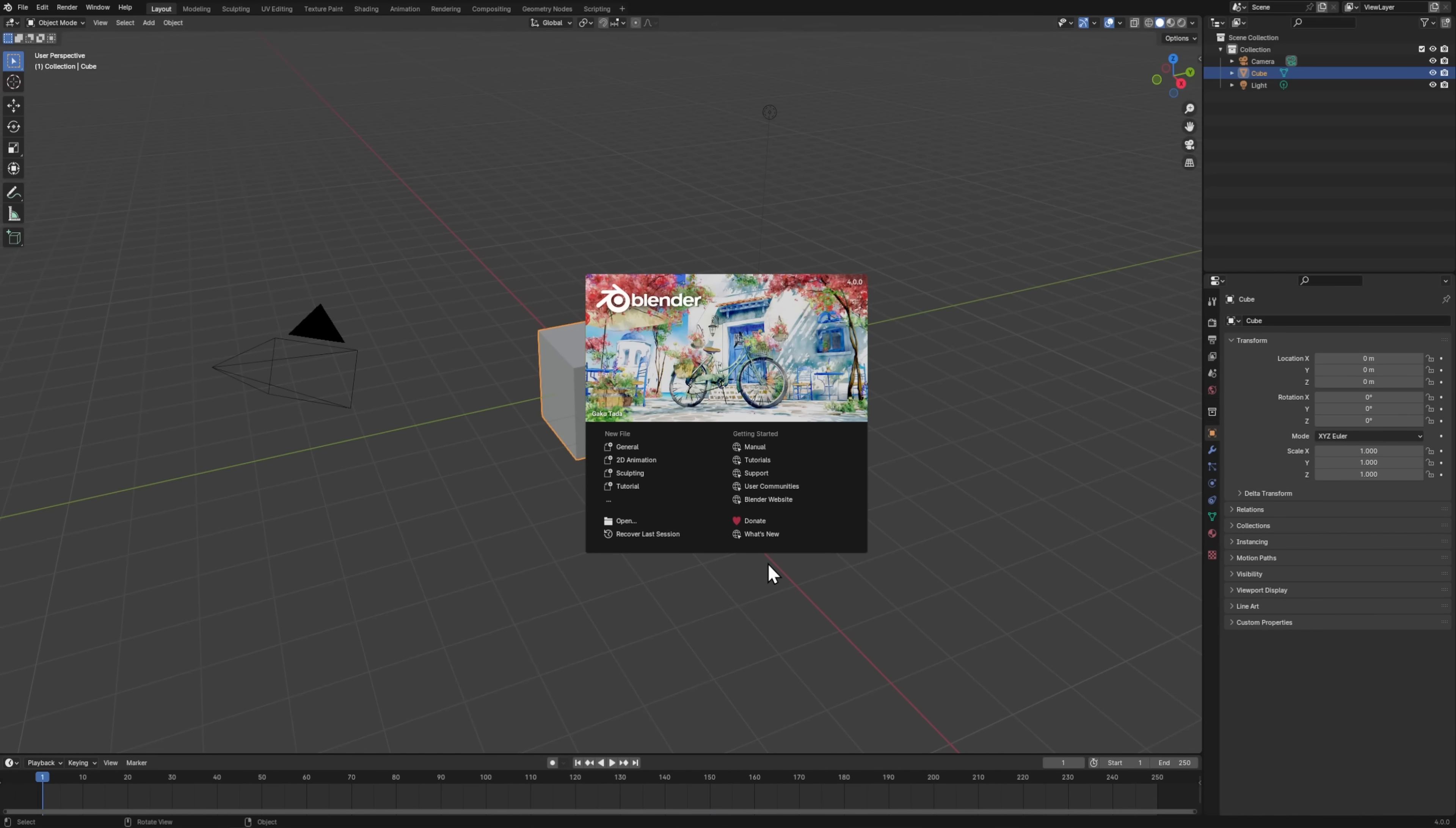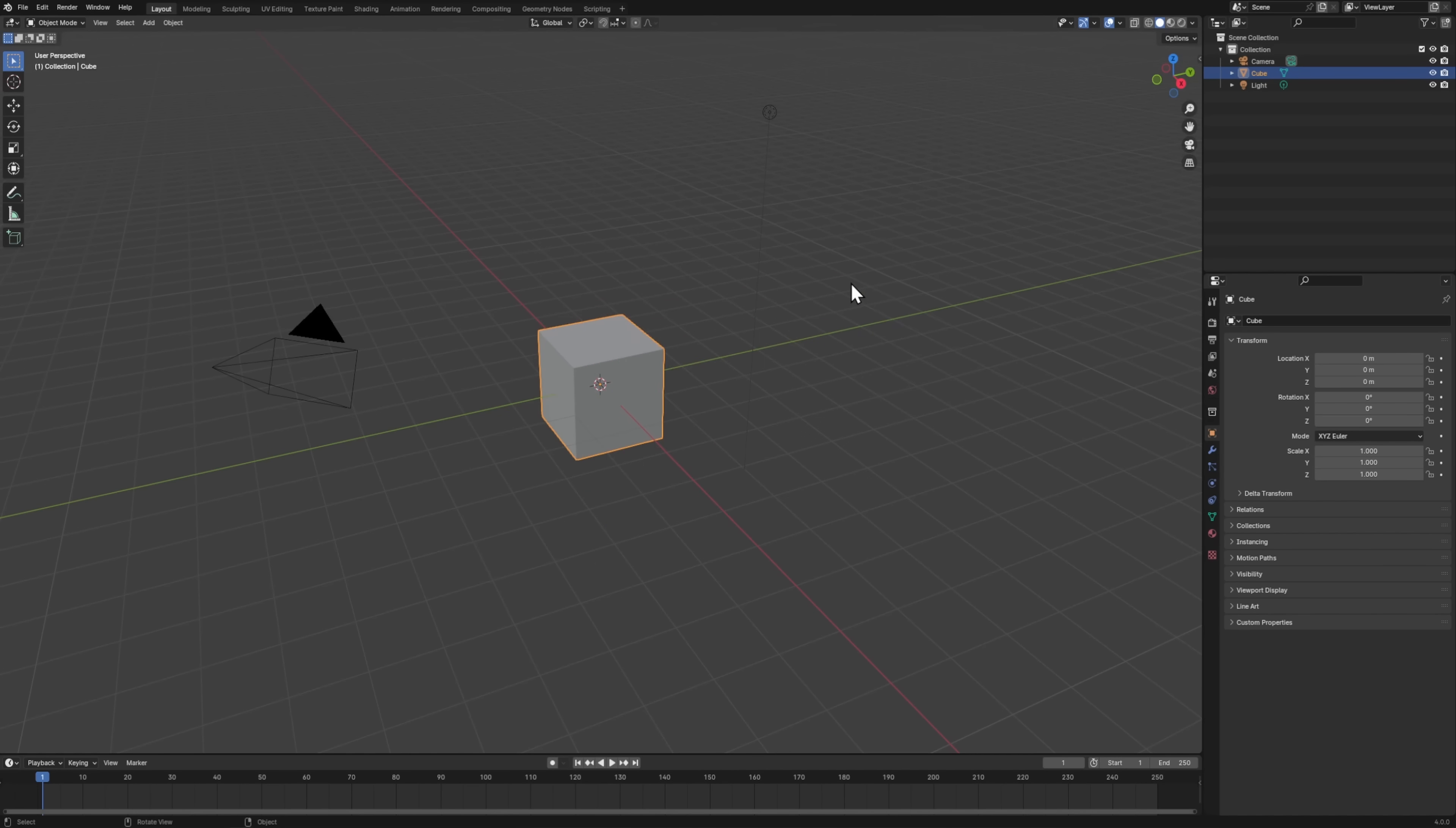Now, every time that you open Blender from now on, you'll get these helpful links on the right, as well as different types of files that you can create, and several of your previous saves if you have them.